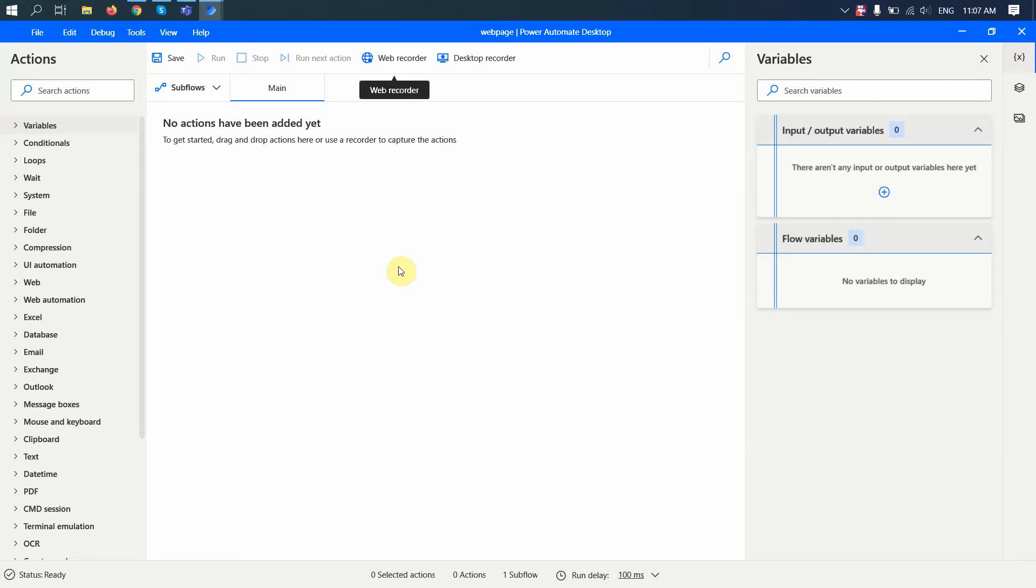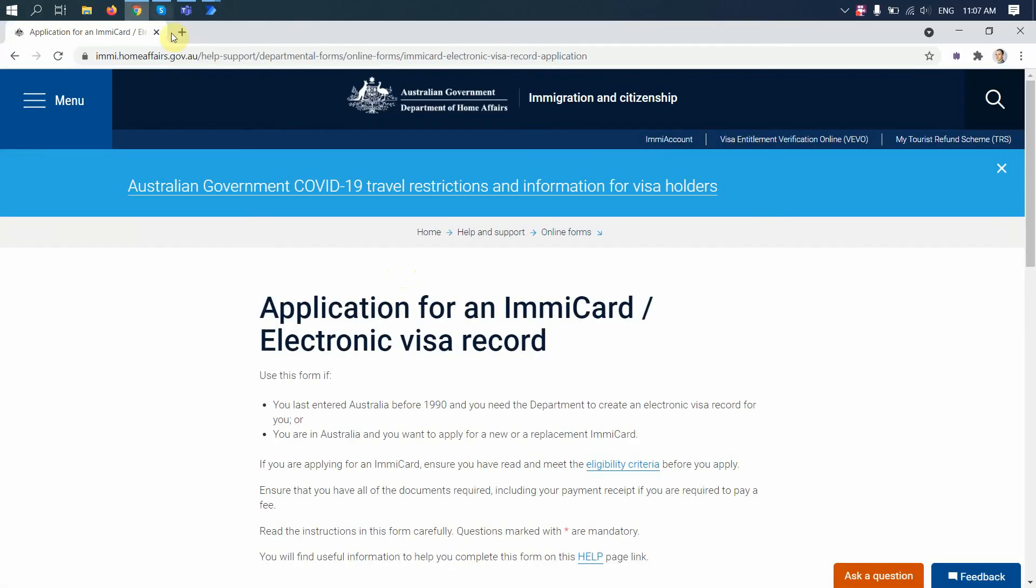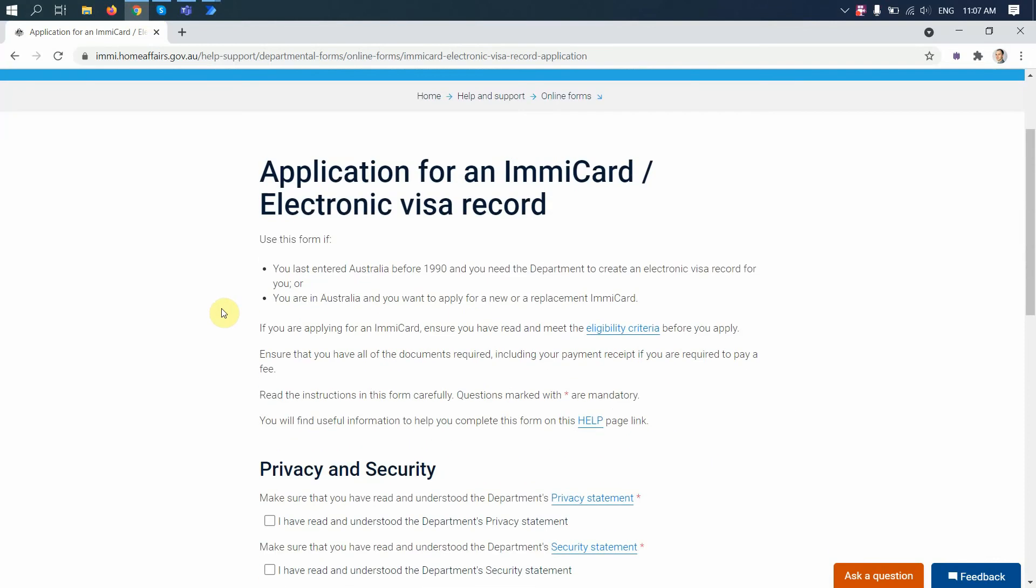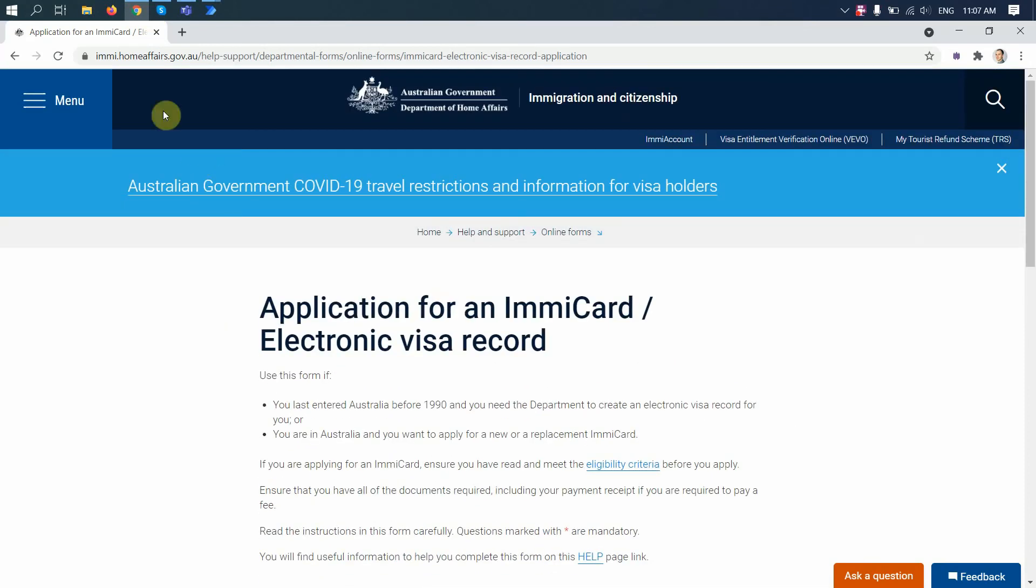Hello and welcome, thank you for joining me today. I want to talk a little bit with you about this web recorder option and see how it works if I need to fill a form on the web. Let's assume I need to fill in a form. I just found one random form on the Australian immigration website.